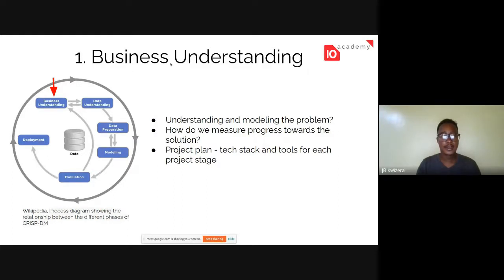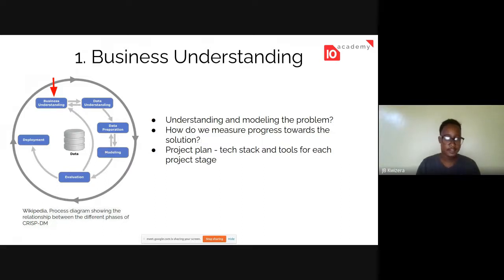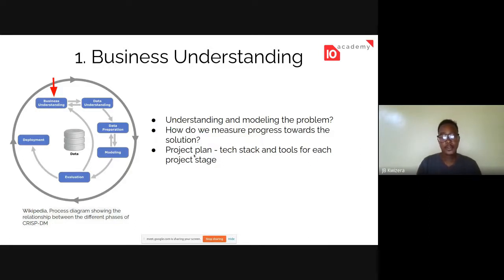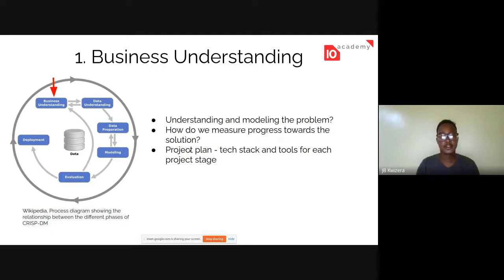Once you understand the problem, you also need to understand how we can measure that we're approaching the solution — these are basically the technical success criteria. If you're trying to build a machine learning or data science model, how do you measure that it's the correct solution? After that, you make the project plan, describing the tools and technologies you'll use in each of the six stages.